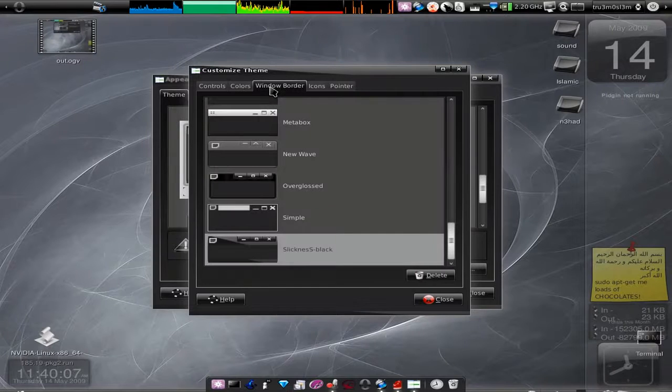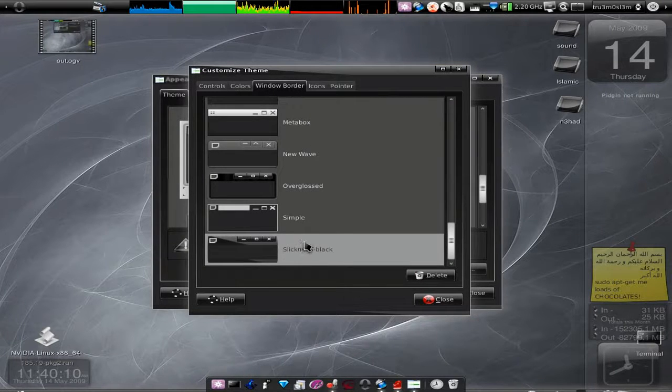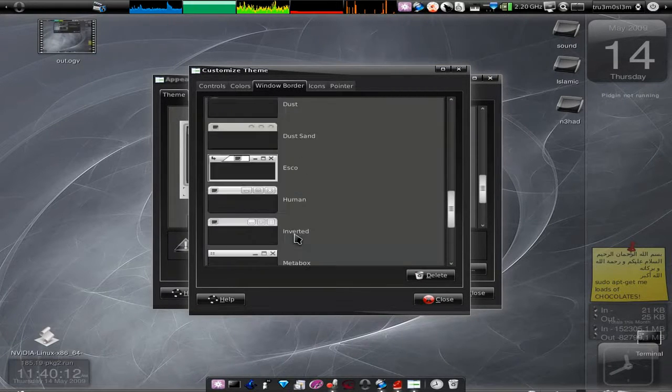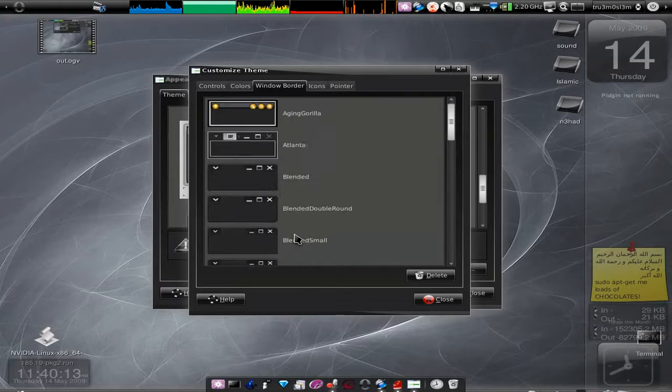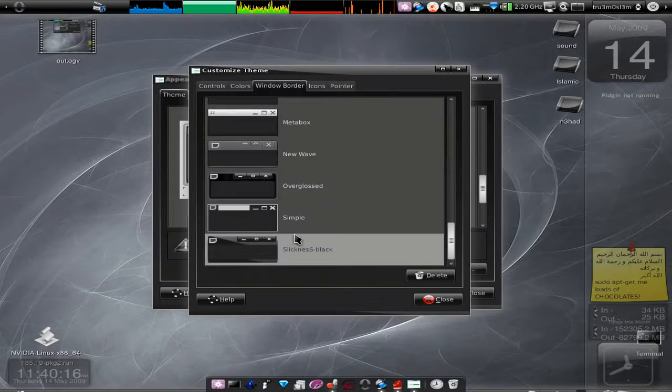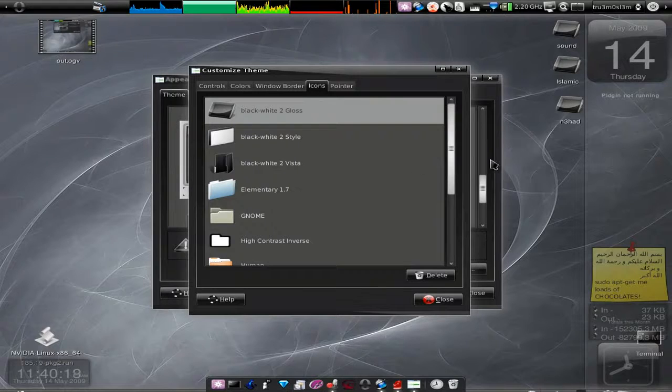This is the Window Border. If you want to use, you know, import window border from other things, you can do that. This is cool. So we've got like these many icons over here, this is the default.